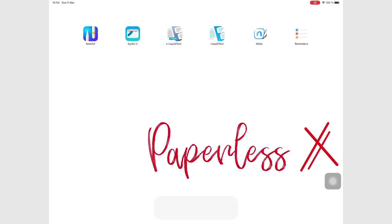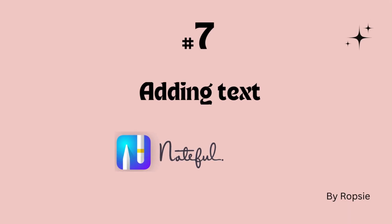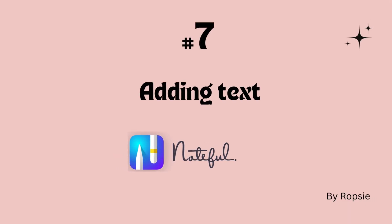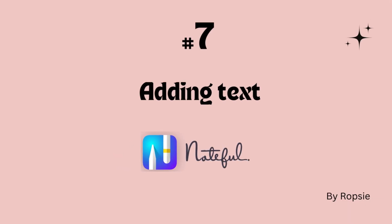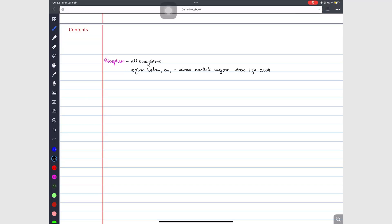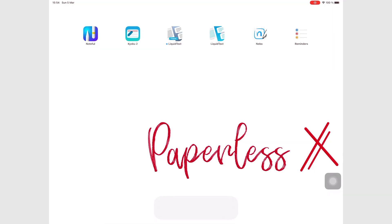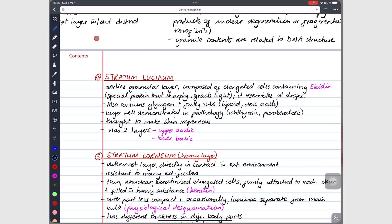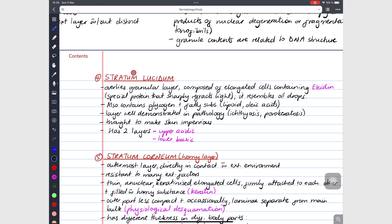Hey guys, it's Ropsy, back with Paperless Humans. Welcome to episode 7 of this free Noteful course. Now that you know the basics of taking handwritten notes in Noteful, let's explore all the different items you can do in your notes to make them more engaging, fun and beautiful.